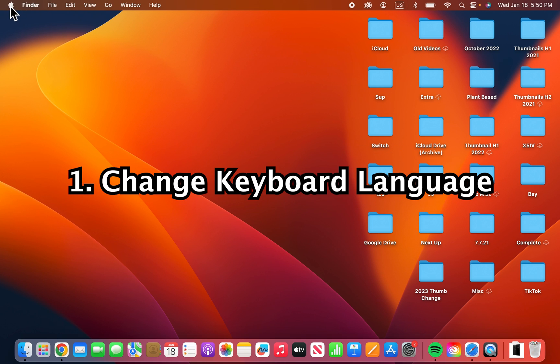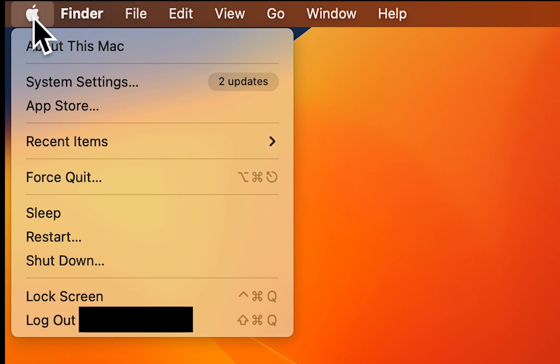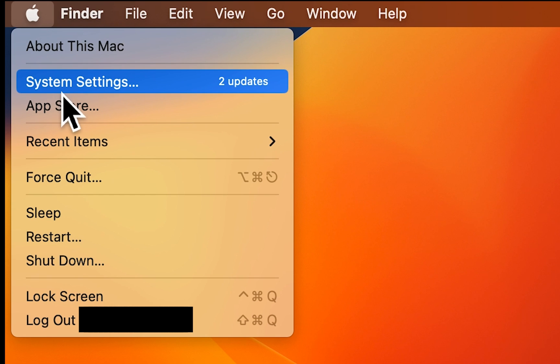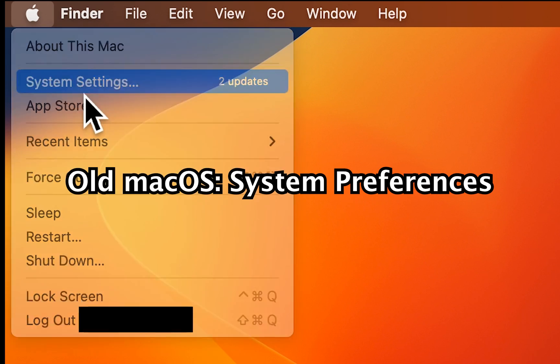So first, in the top left corner, just press on the Apple. Then go down to System Settings. On the old version of Mac, it's System Preferences.